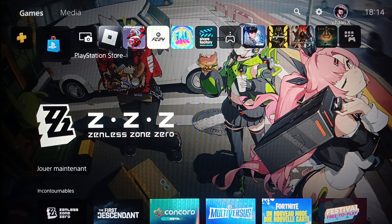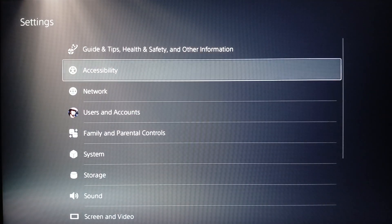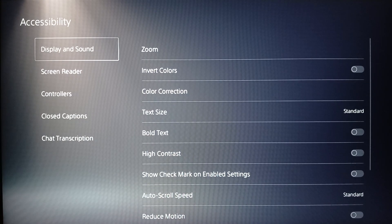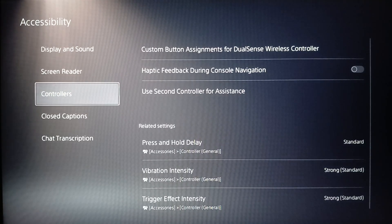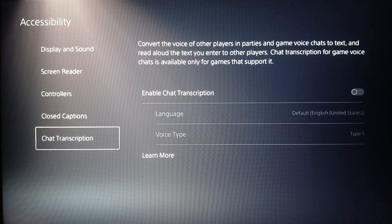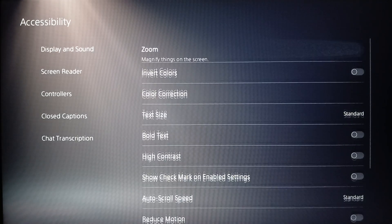If you want to fix the zoomed in screen on the PlayStation 5, first go ahead and click on Settings. Then right here you're gonna find Accessibility — go ahead and click on it, and then here you're gonna find Zoom.